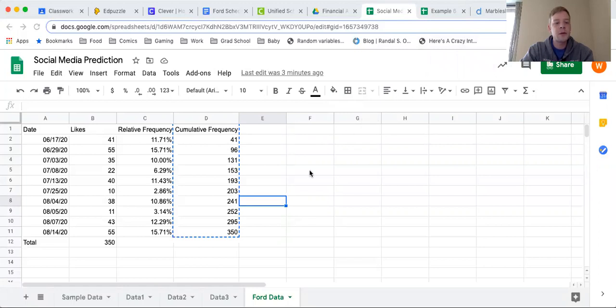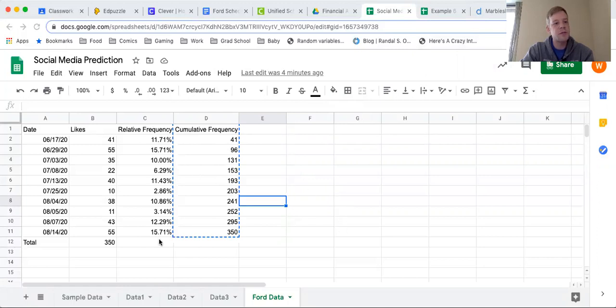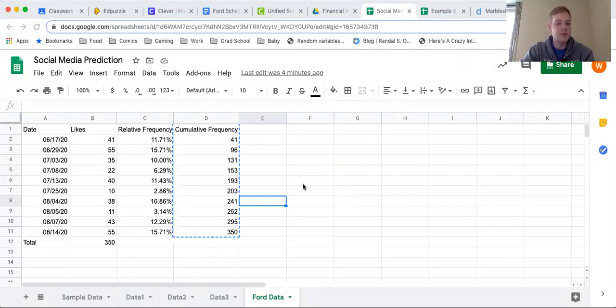Hey everyone, today we're going to look at how we create a graph from some data using Google Sheets. I have some information here related to social media, and I've already come up with the relative frequency and the cumulative frequency as we have talked about previously. Today though, I'm just going to focus on the cumulative frequency here.